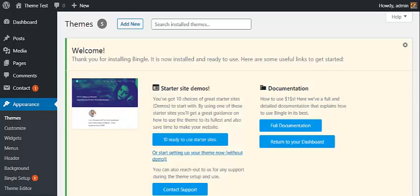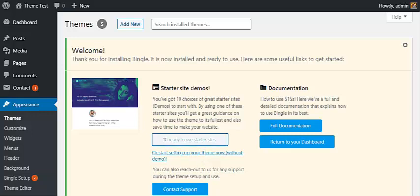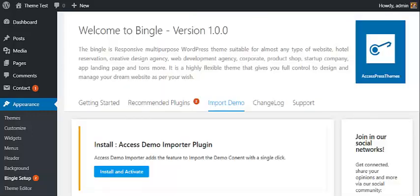Once the theme is activated, you will land on a welcome page where you can see a button with 10+ ready-to-use starter sites. Click on it, then you are asked to install Access Demo Importer plugin.